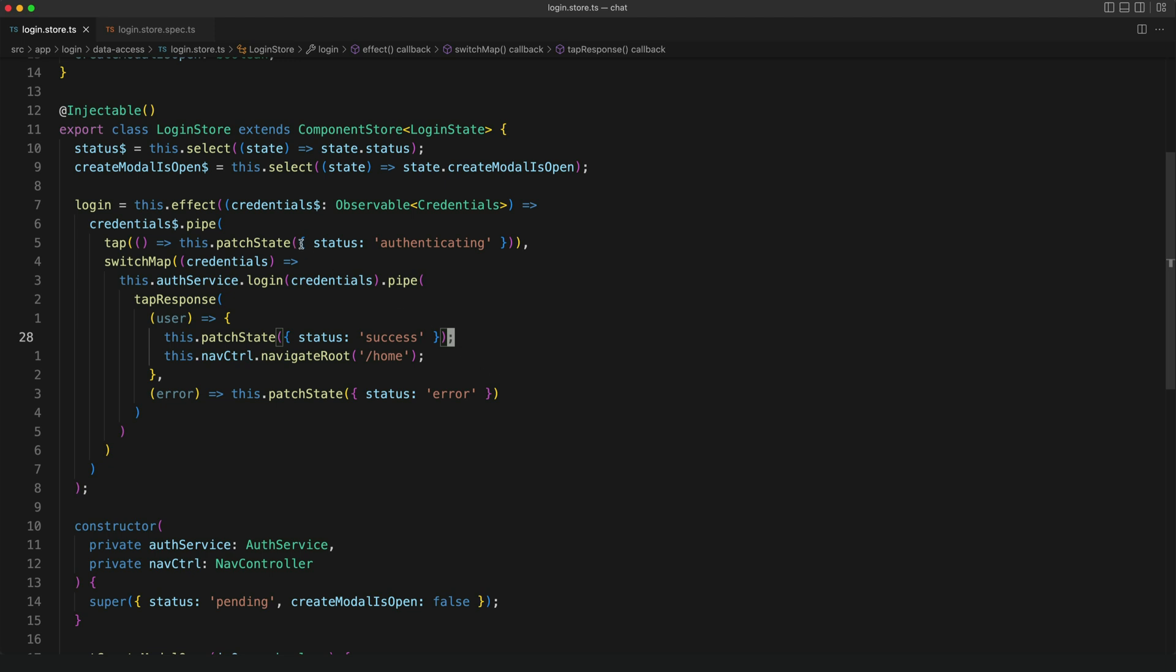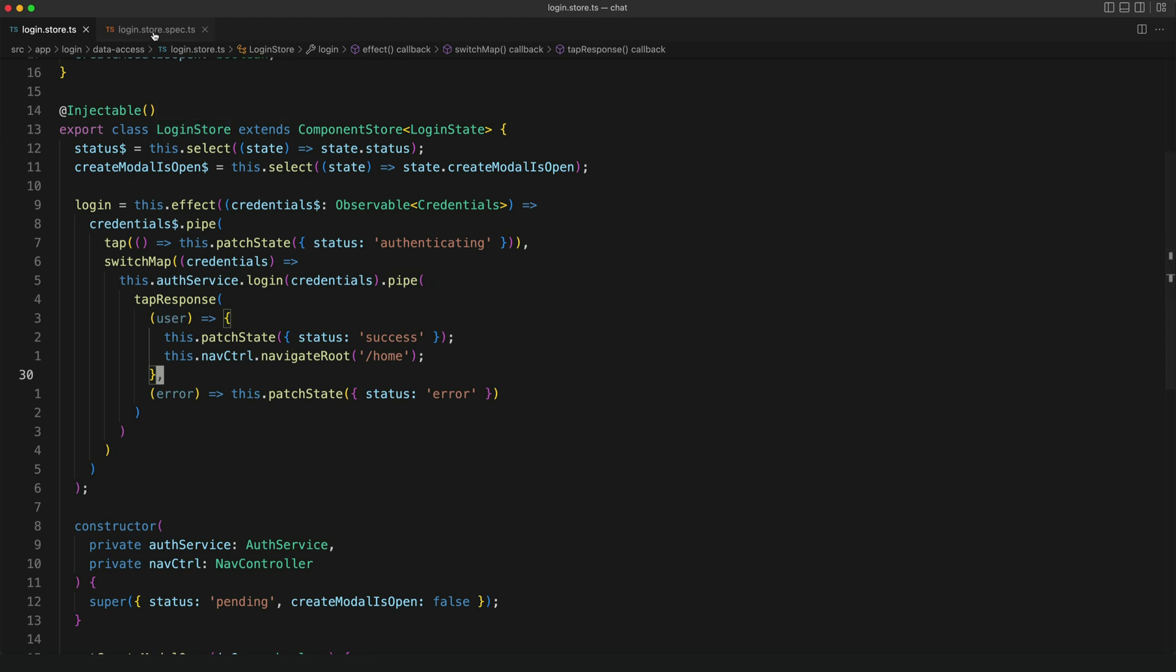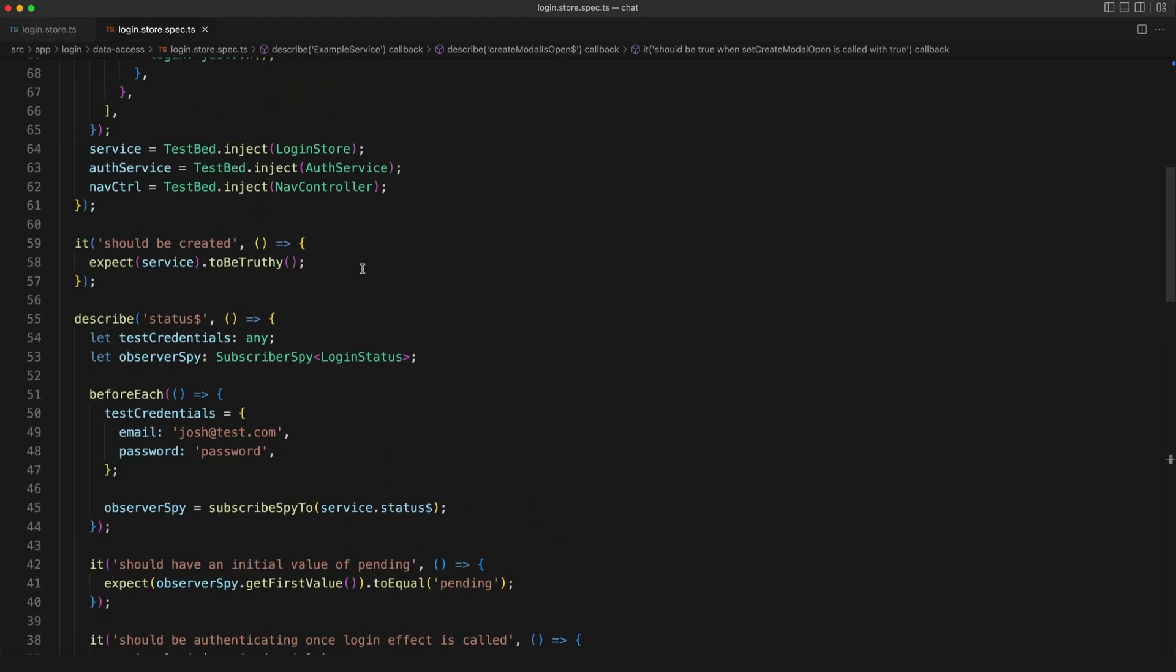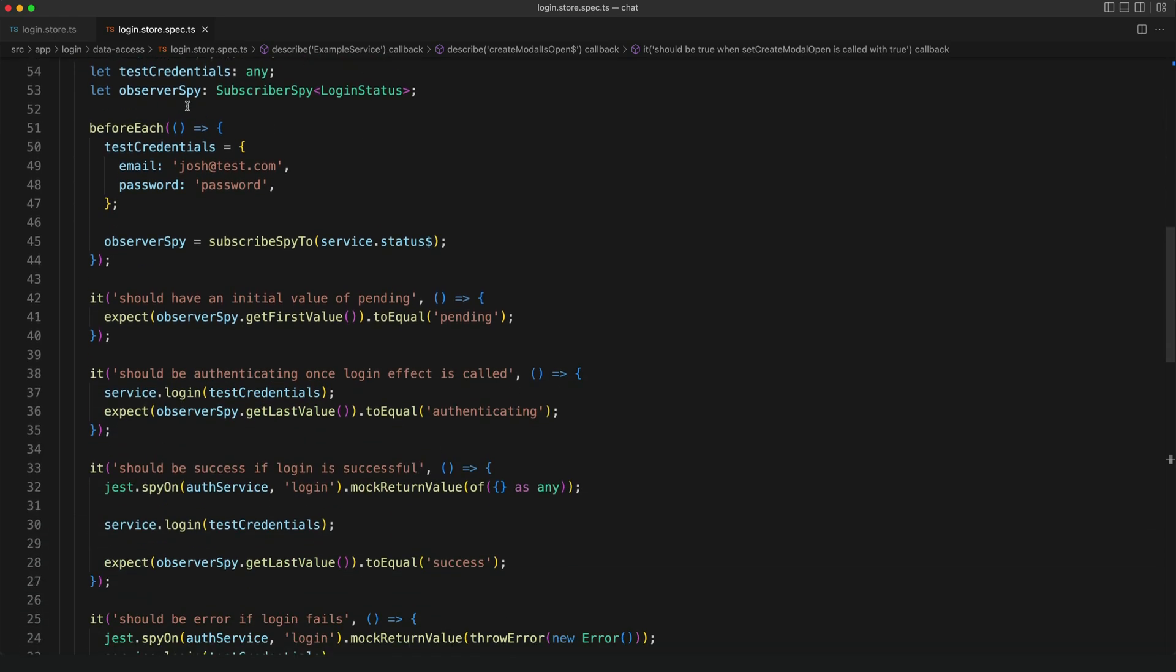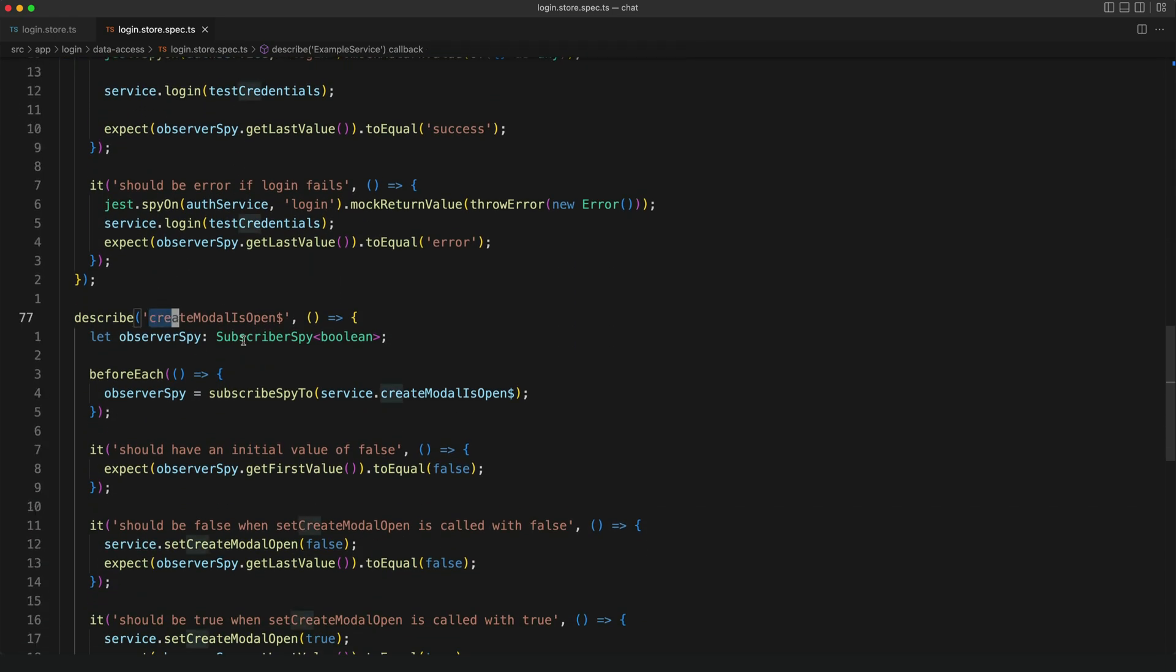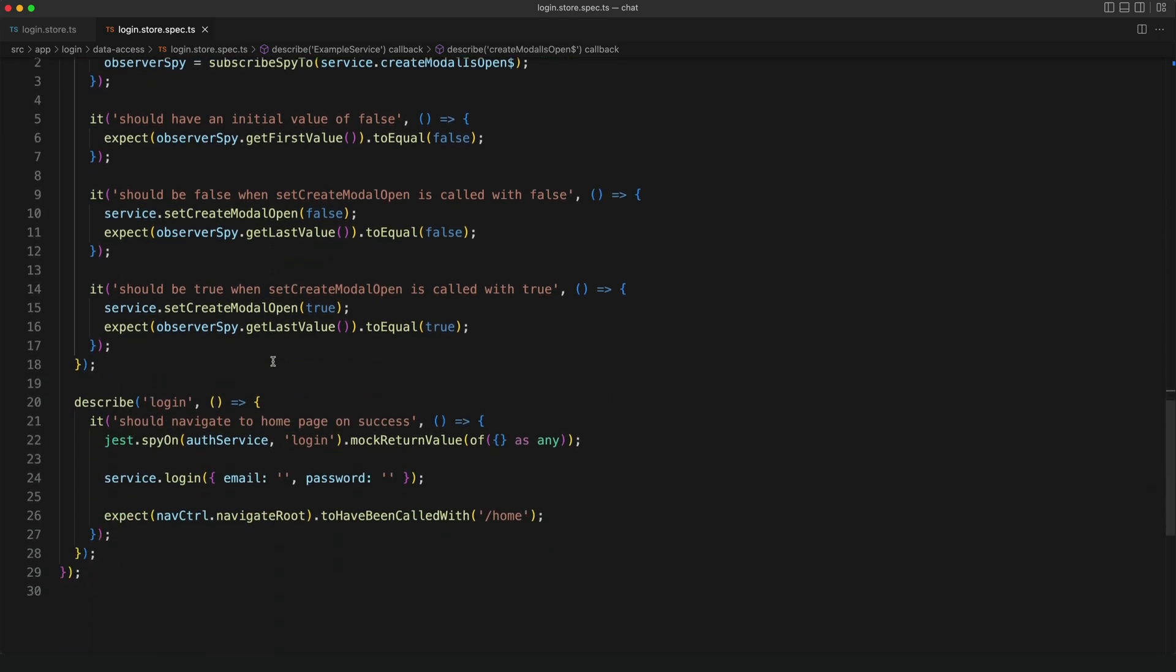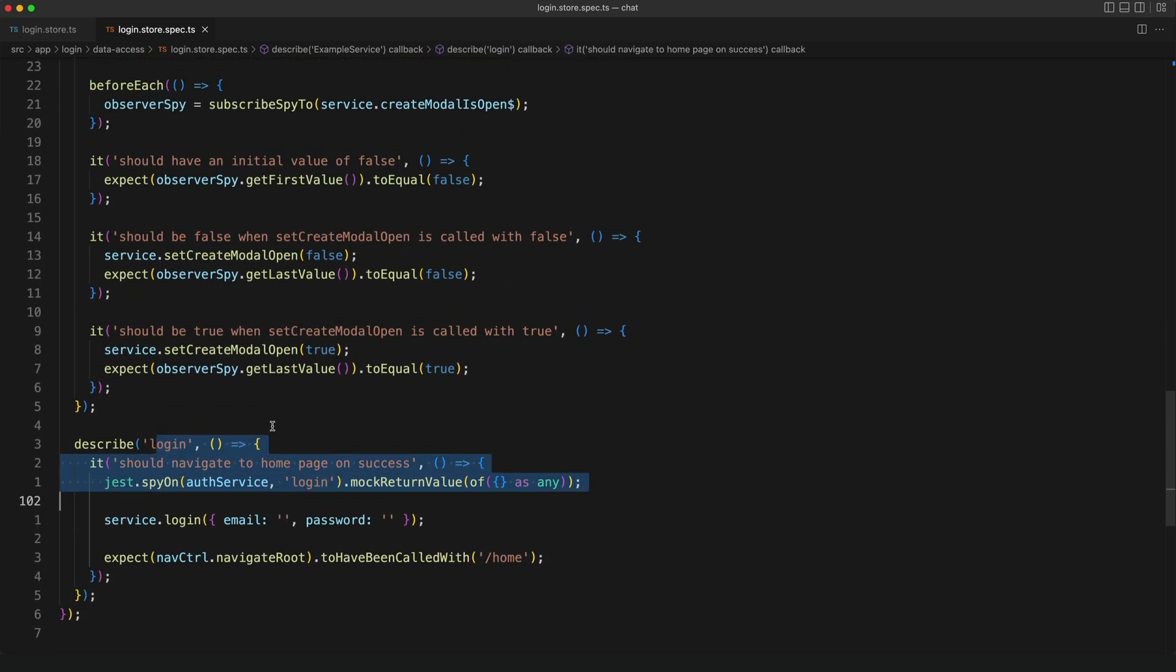This store has a couple of selectors and an effect. We have the status and create modal is open selectors and this login effect. In the test for this I have a suite of tests for each of the selectors. You can see I have some here for status and we have some for create modal is open and I also have a test for the login effect as well.